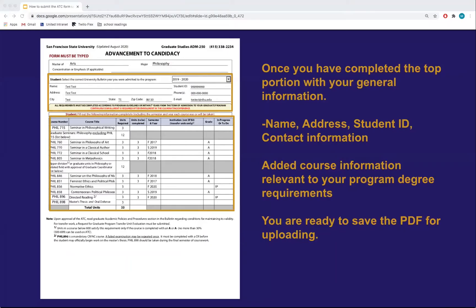Remember to download the form first before filling out the information. Once you have completed the top portion with your general information — name, address, student ID, and contact information — and added course information relevant to your program degree requirements, you are ready to save the PDF for uploading.